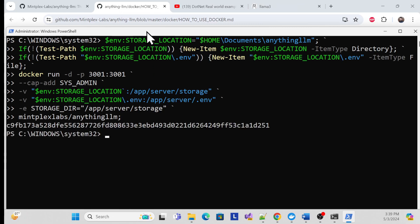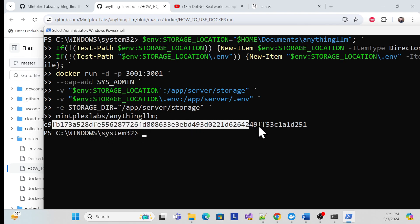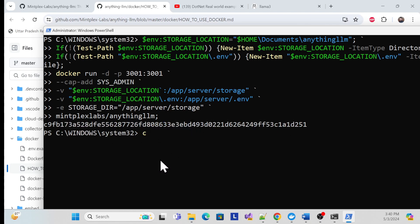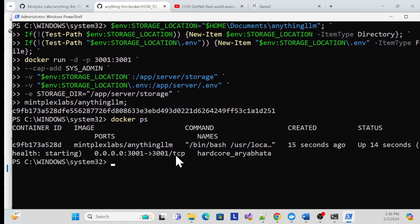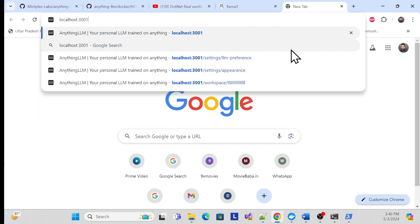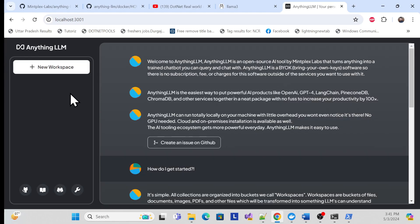It is now creating the container — here is the container ID. Let me check it with 'docker ps'. You can see the container is running on the correct port. Let me quickly open a browser and navigate to that port — and yes, it is running.